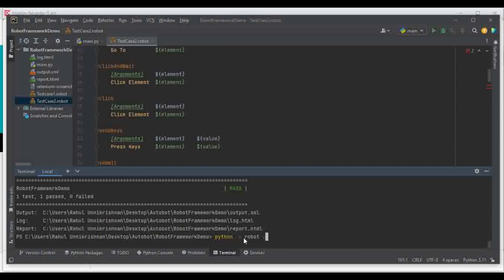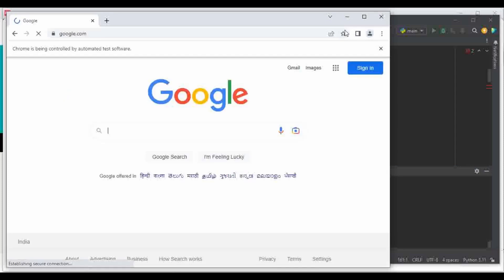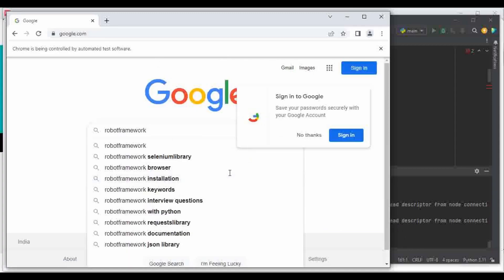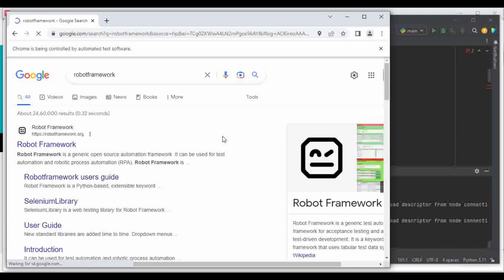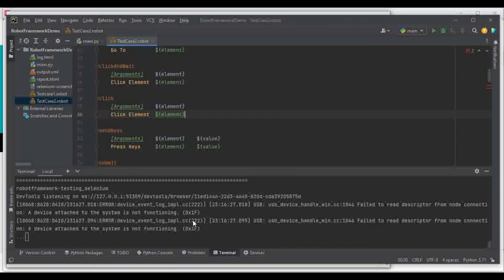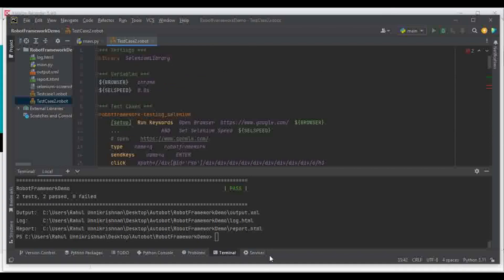I'll use the command 'python -m robot robot.' — the dot means it will execute all robot files in the directory. It is executing test_case_one.robot, which opens Google for testing. The second test case opens Google, searches for 'robot framework', and clicks the first link. Both test cases executed and passed — it is very easy to create Robot Framework scripts using Katalon Recorder or Selenium IDE.